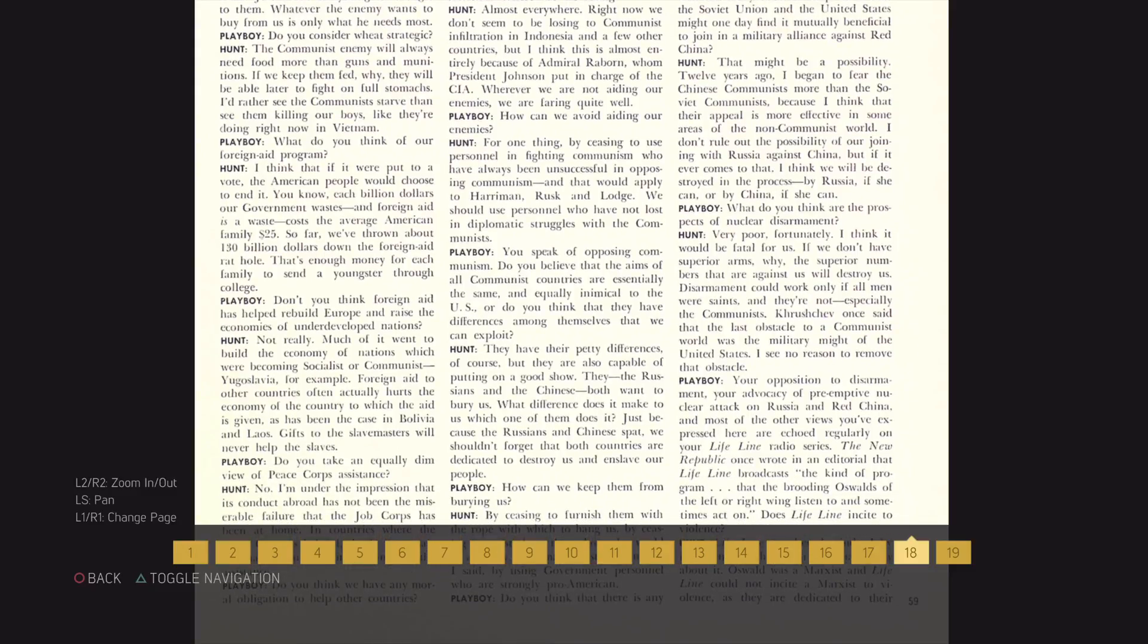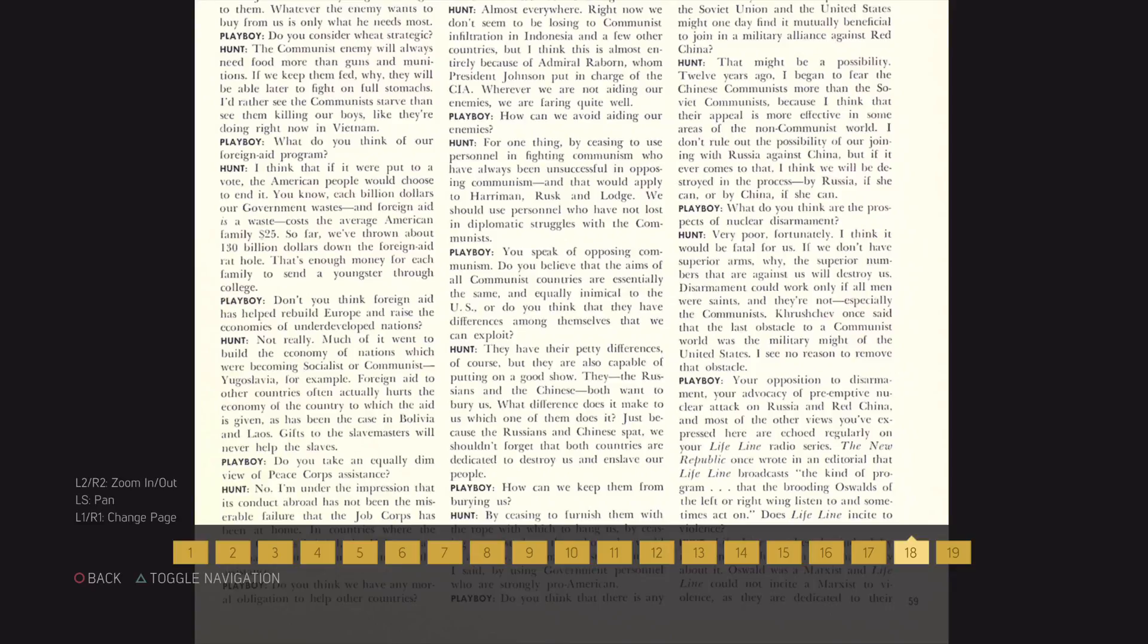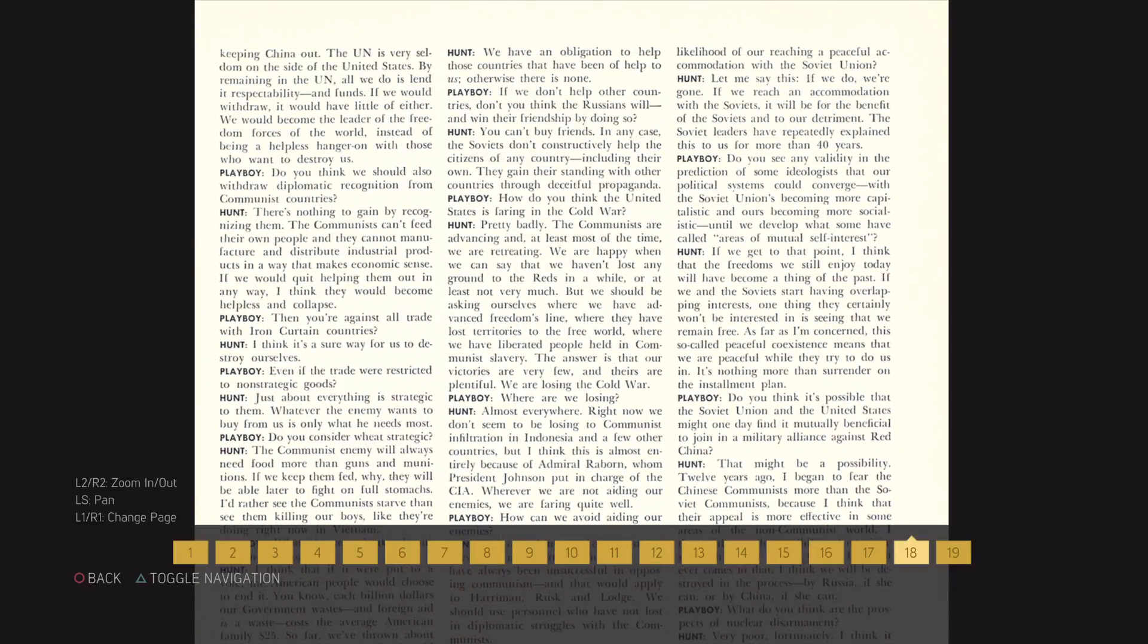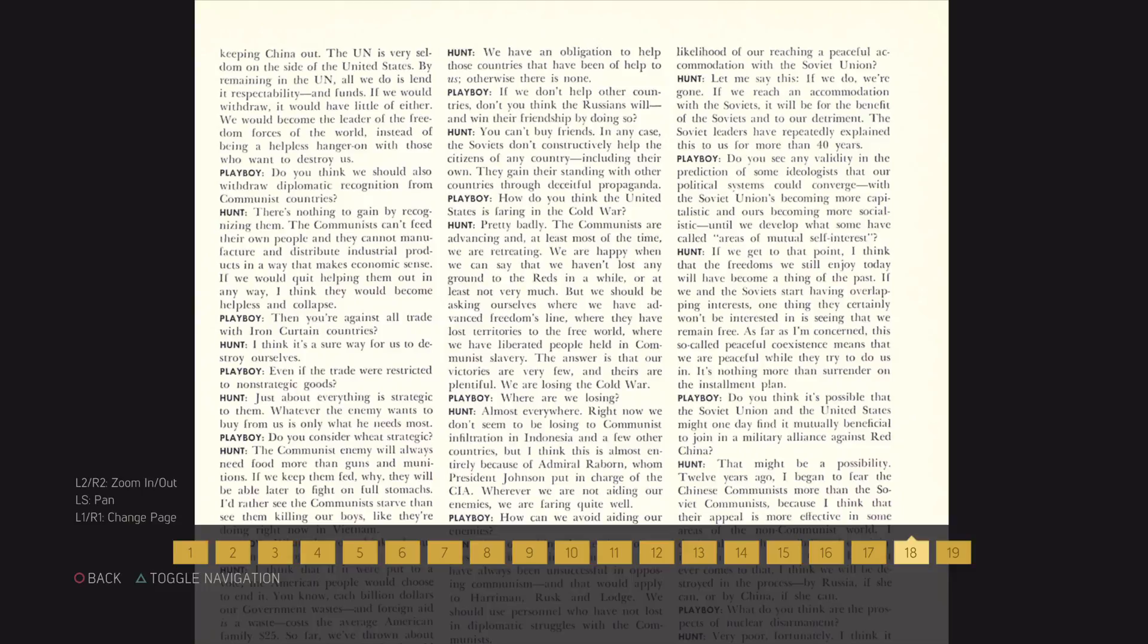Do you think we have any moral obligation to help other countries? We have an obligation to help these countries that have been of help to us, otherwise there is none.